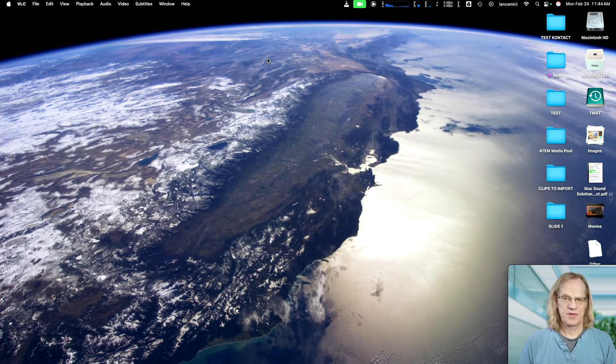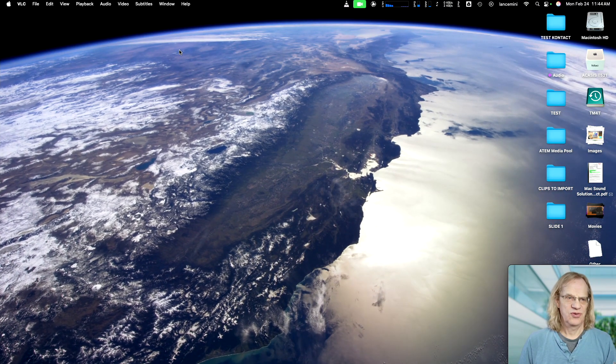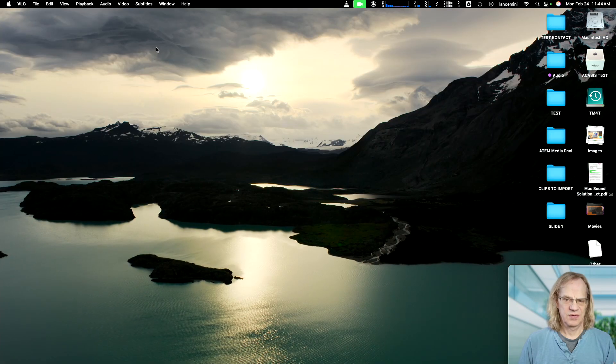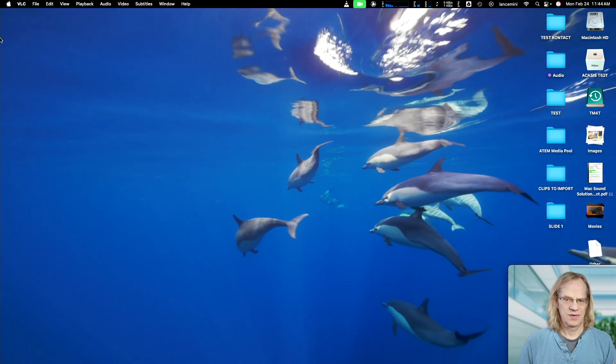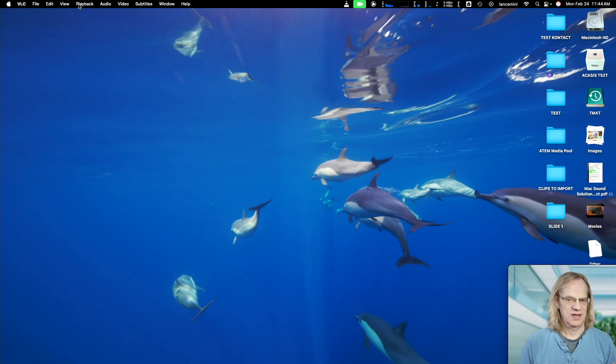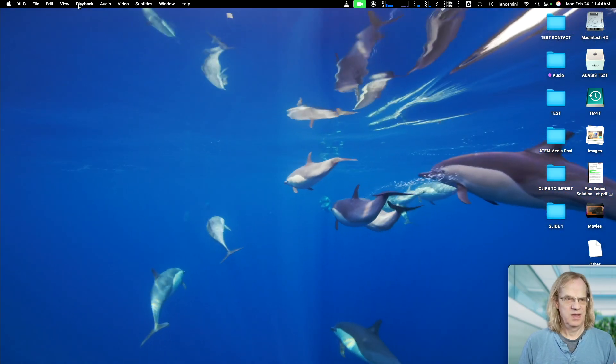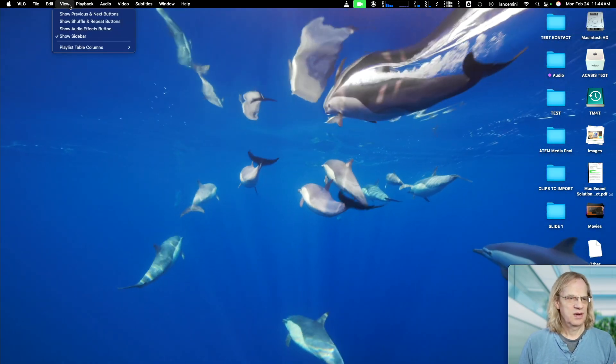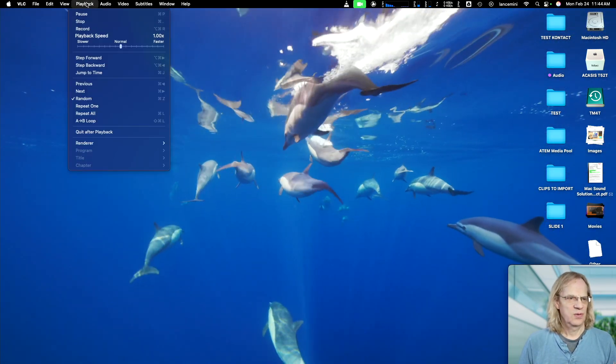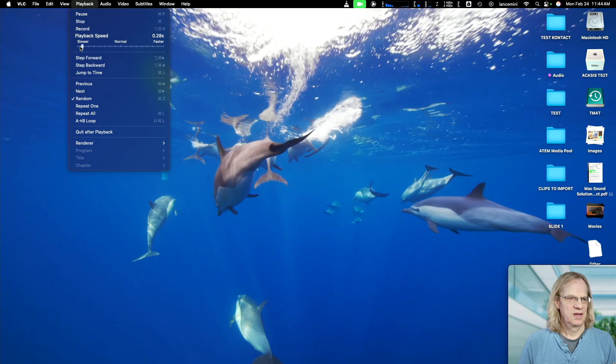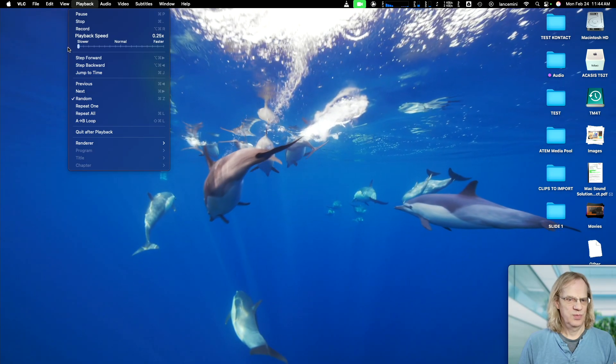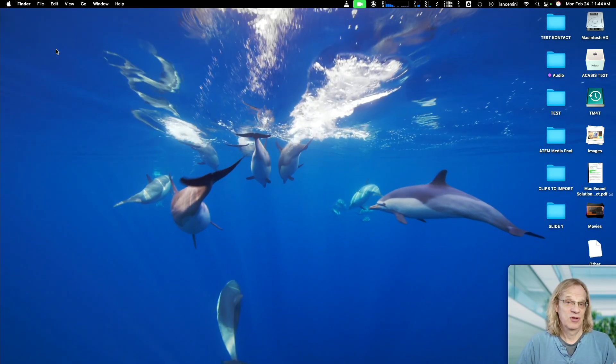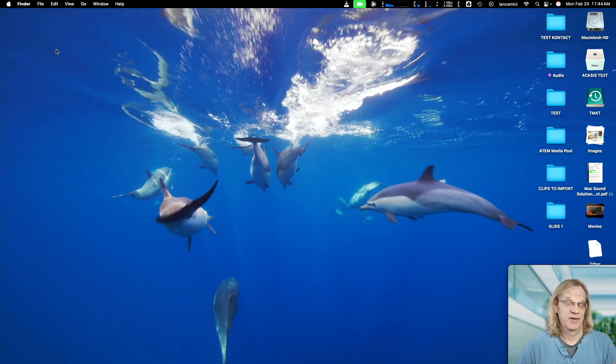The other thing that's cool is you can slow down the speed. Like let's go back to the dolphins because they're moving around fast. They're like real time. And we can come here and we can go to playback speed and slow them way down and have slow motion dolphins. So pretty cool.